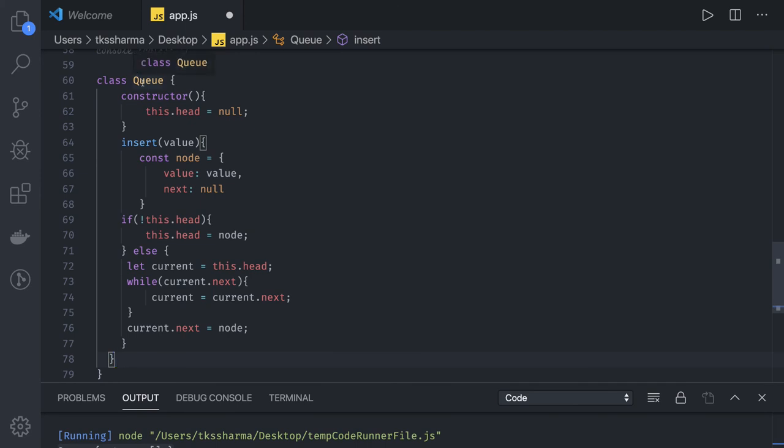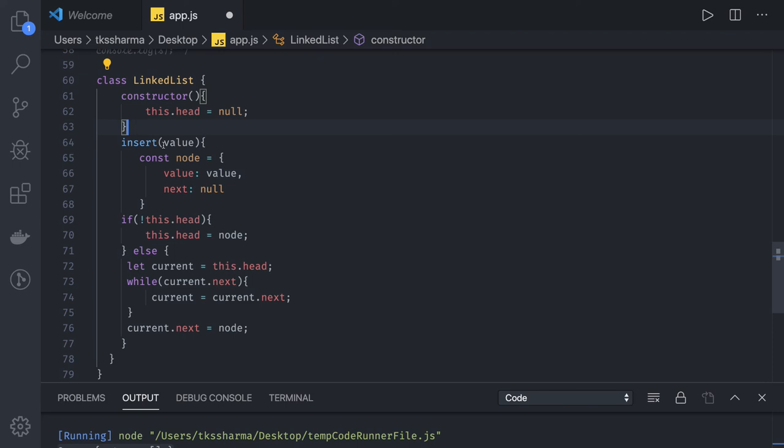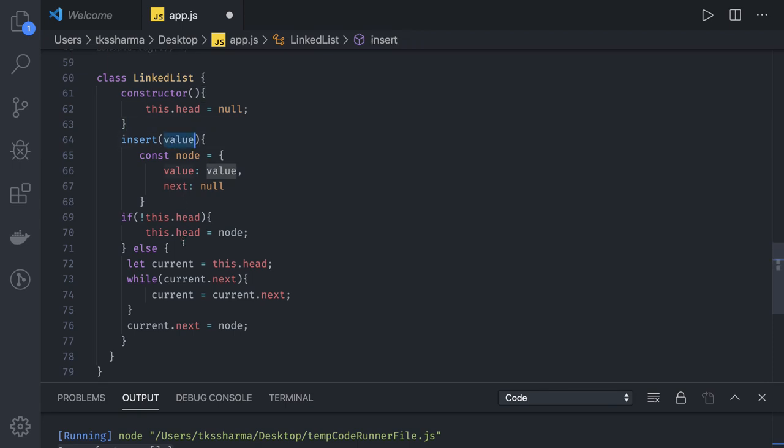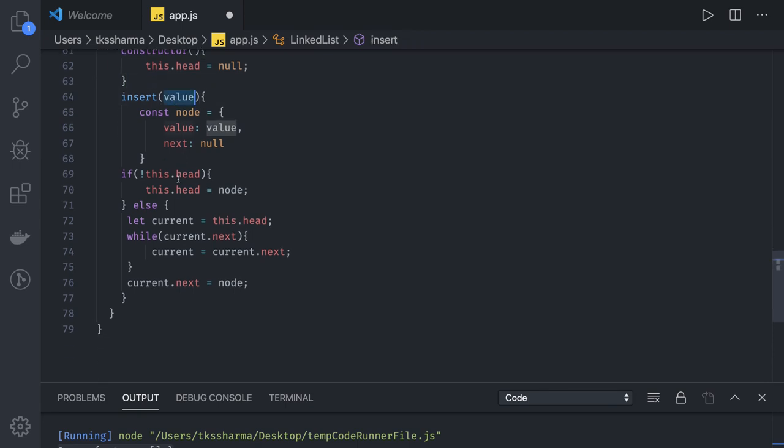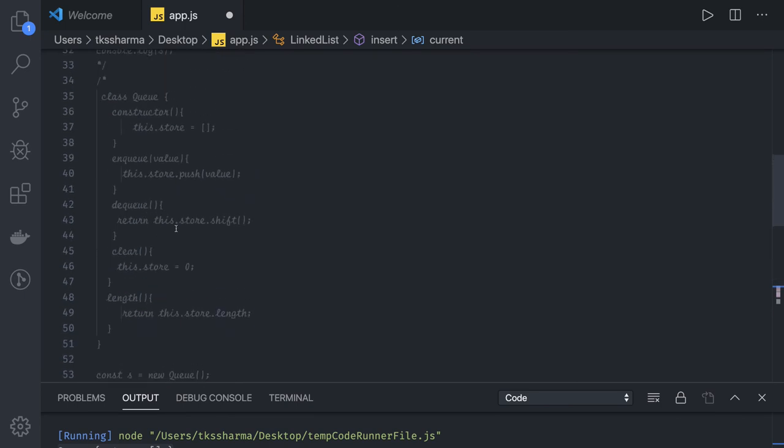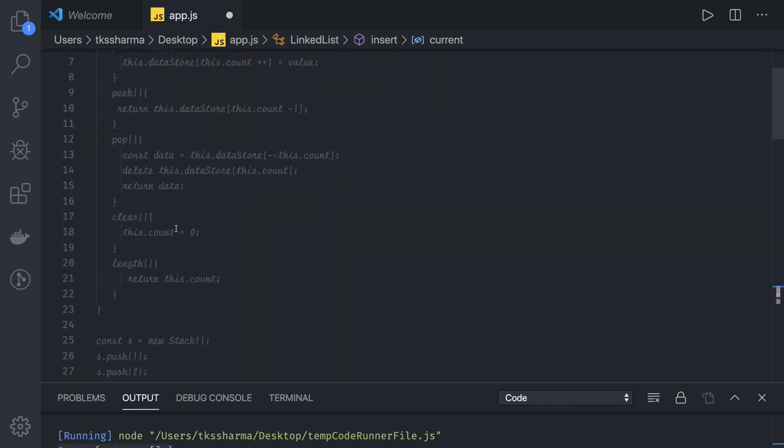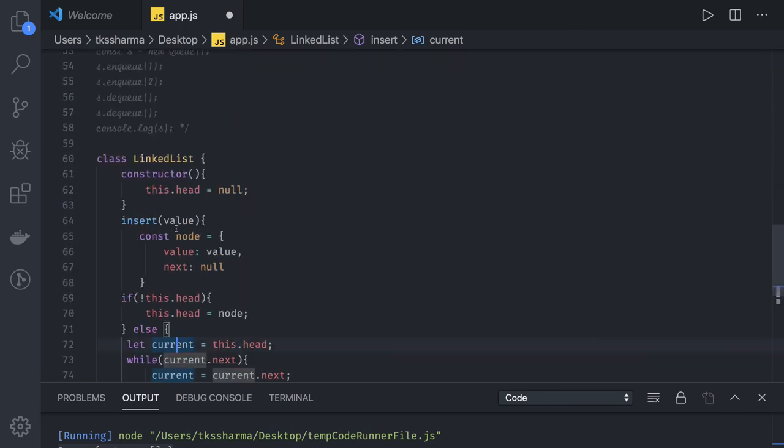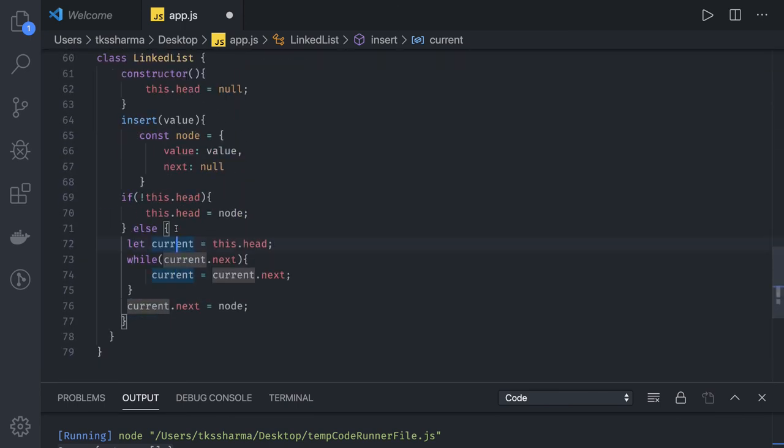Now you can actually create a Linked List object using const l1 equal to new LinkedList, l.insert, and you pass the value. And this is how we can do it. So this is the class based implementation of a stack, queue and a linked list.